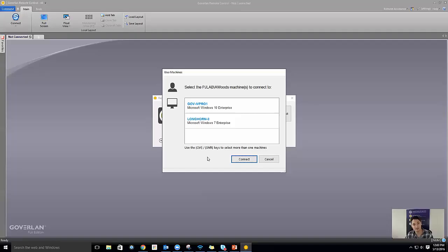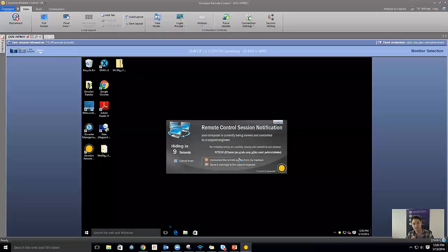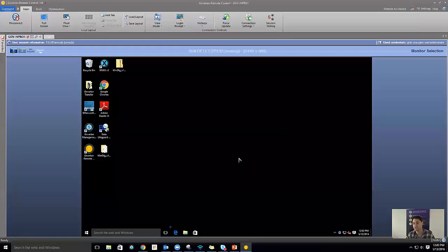Once I'm presented with my list of machines, I can just choose which machine I want to connect to, and it instantly connects. That works whether you had the agent on the machine or not — if I don't have the agent, Goverland is just going to install the agent for me.